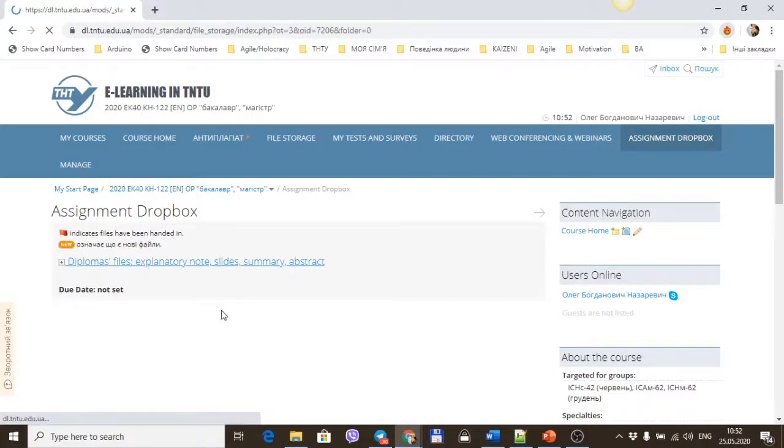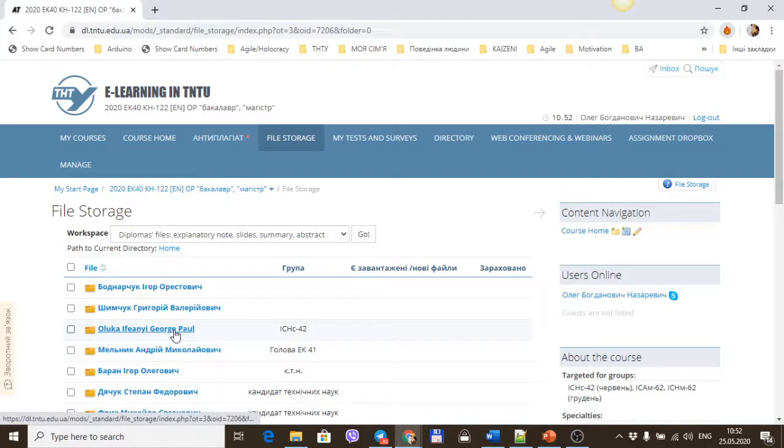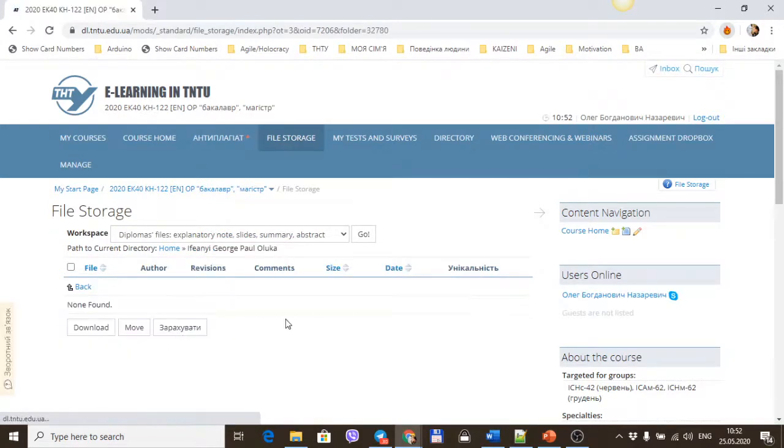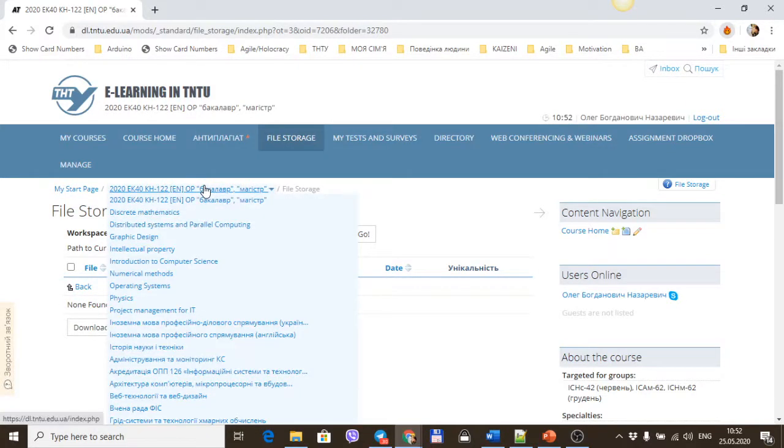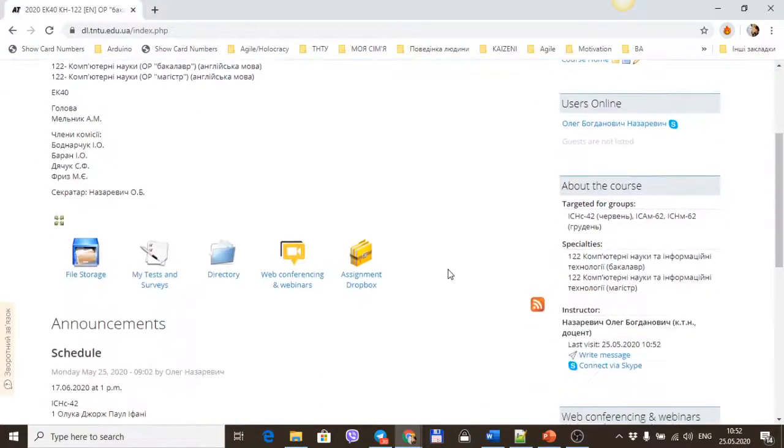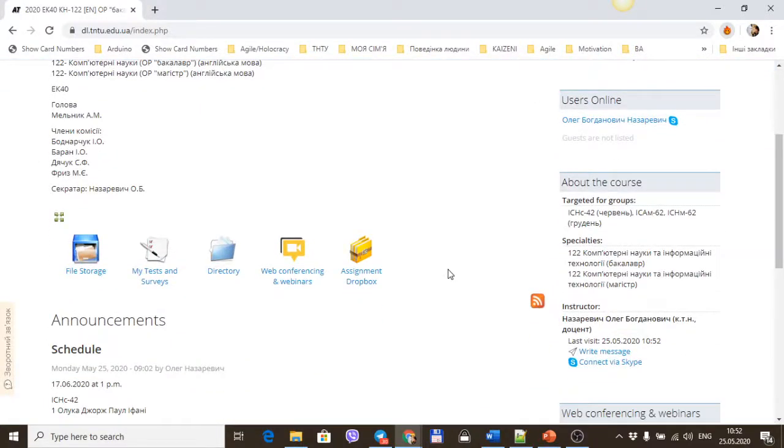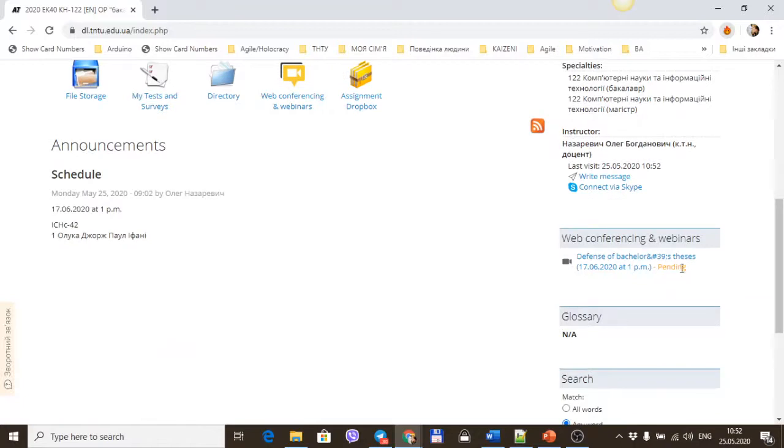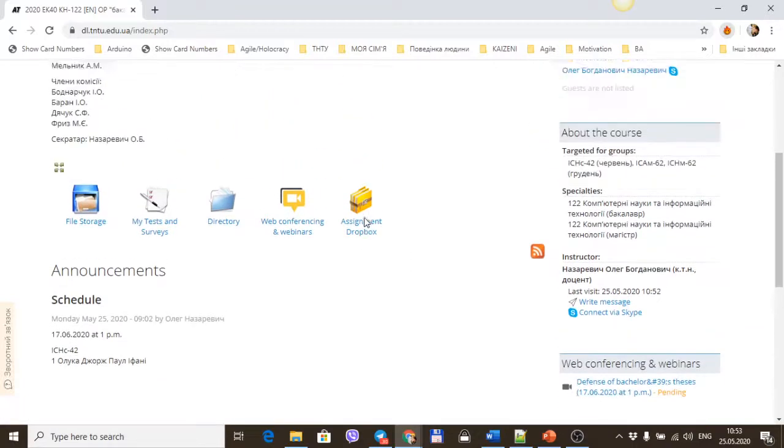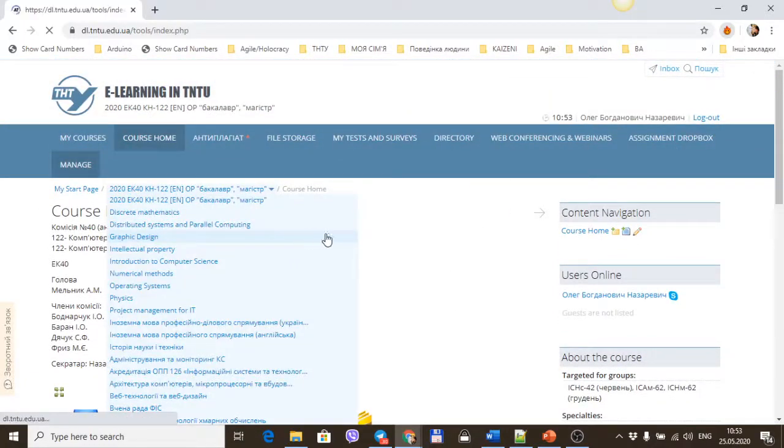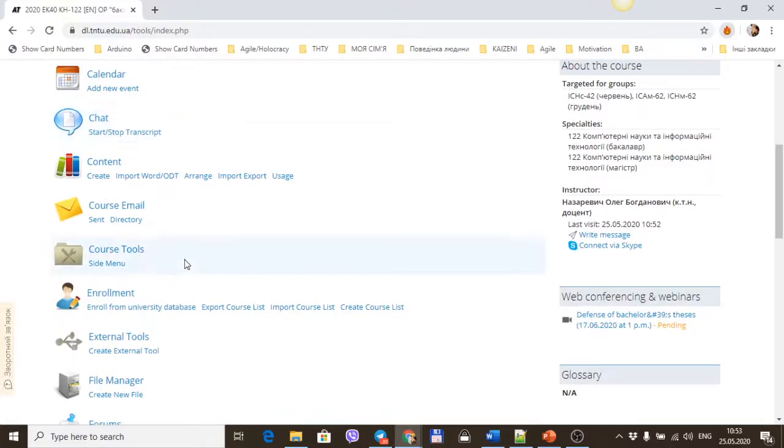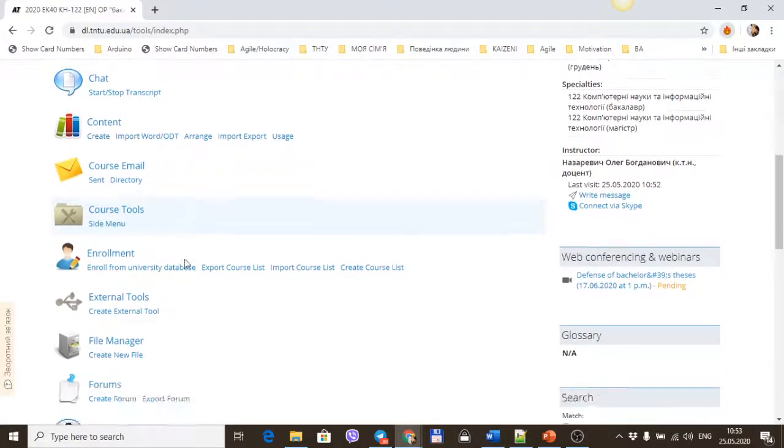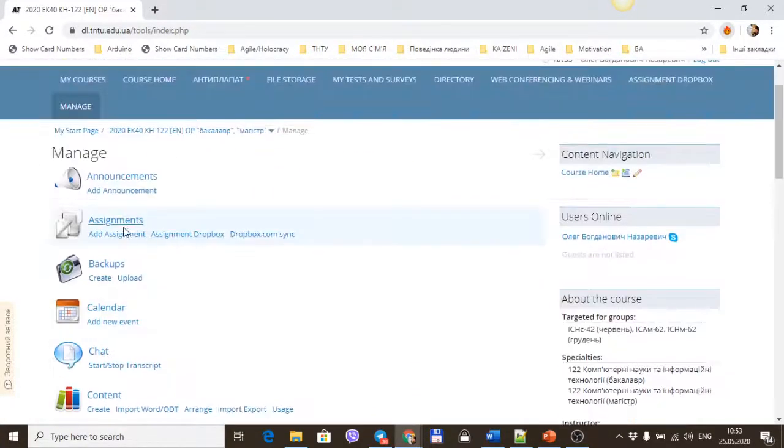We have a folder with your name. Upload here your explanatory notes, slides, summary, and abstract. After that, when your defense is running, you can show this link to the secretary of this course to run your defense webinar.